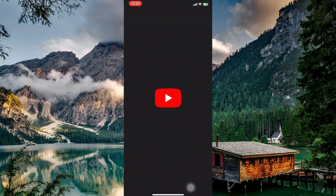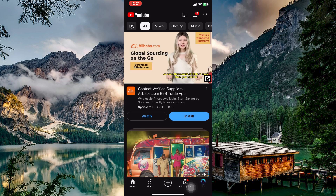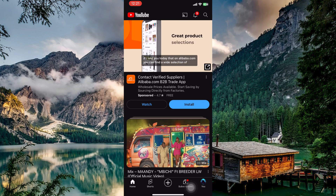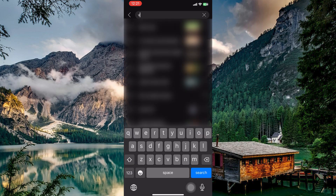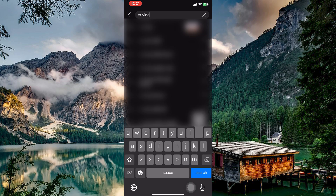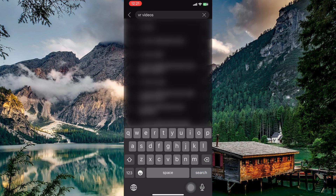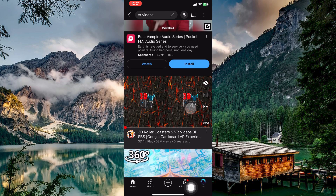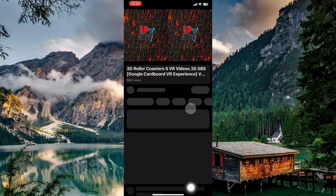Now open the YouTube app. Use the search bar to find VR videos. Many creators label their VR content specifically so. Try searching for your interest and then add the words VR or 360 degree video. When your results appear, just tap on the video you want.